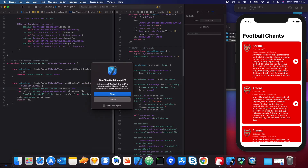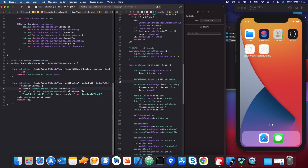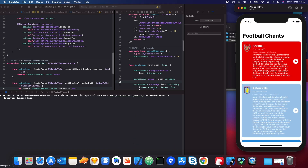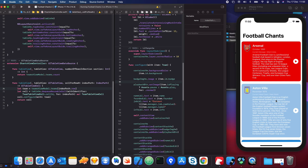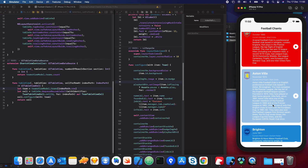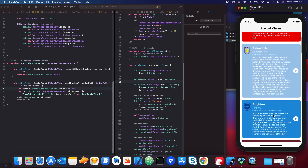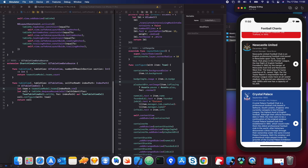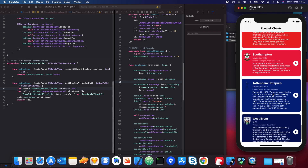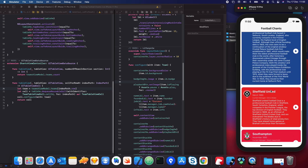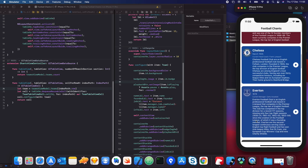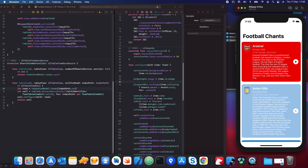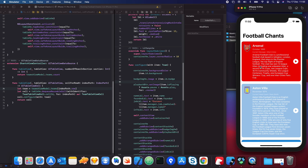Let's rerun it. Now you can see all the items in each row — let's scroll all the way down. We've got all our teams, and we've got my favorite team at the top: Arsenal.